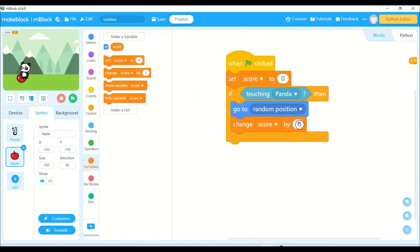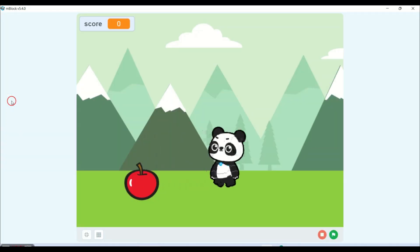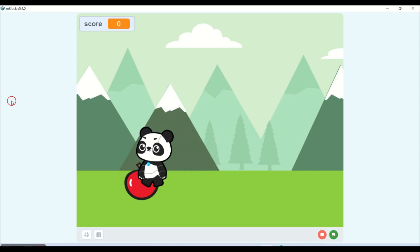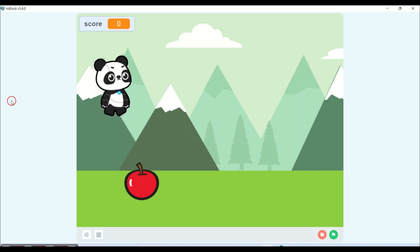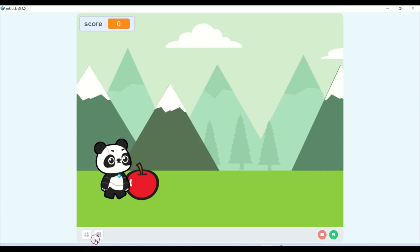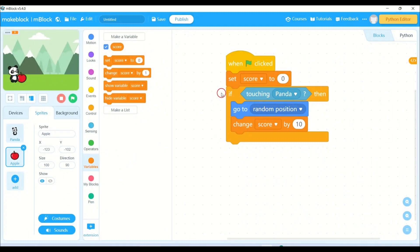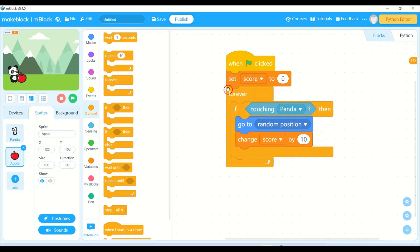Then go to random position and change the score by 1. Instead of 1, if you want to add 10, you can do that. Now let's run the program, but the program will not work because my program will run only once. I haven't used any loop. So I will go to control and use forever loop. Whichever commands we put inside the forever loop will run continuously until we stop it.